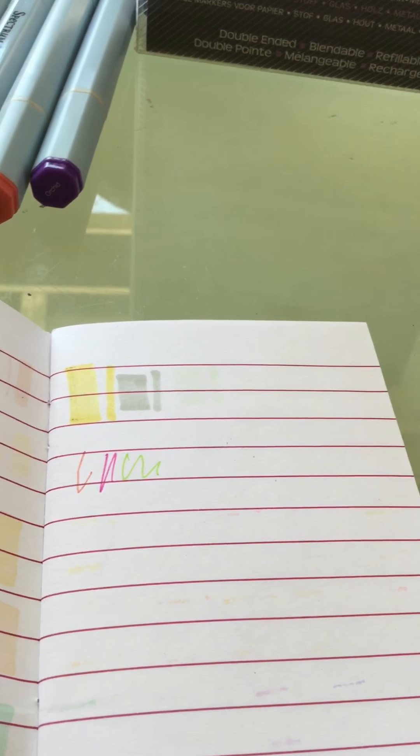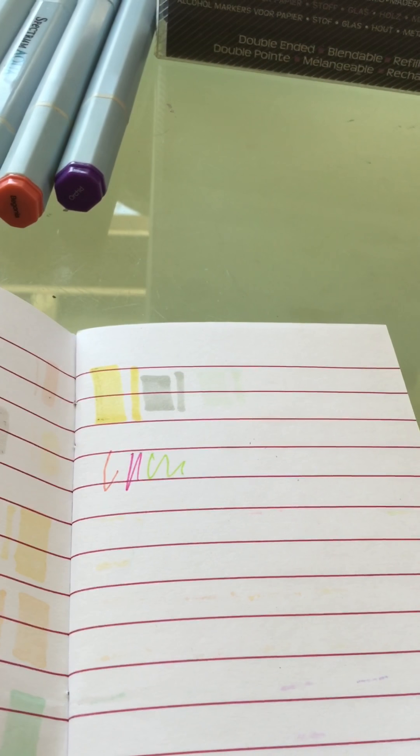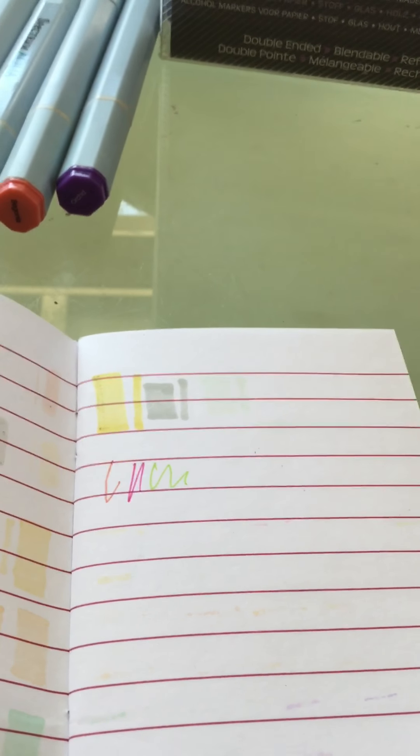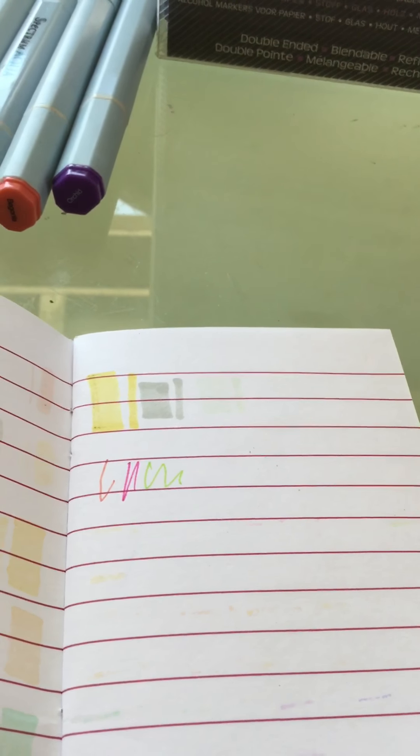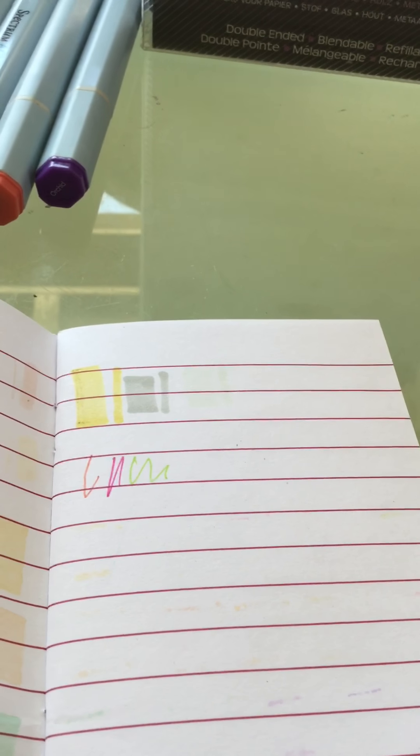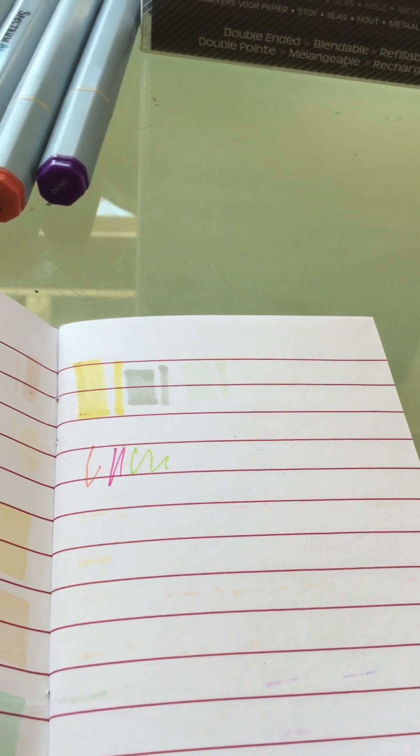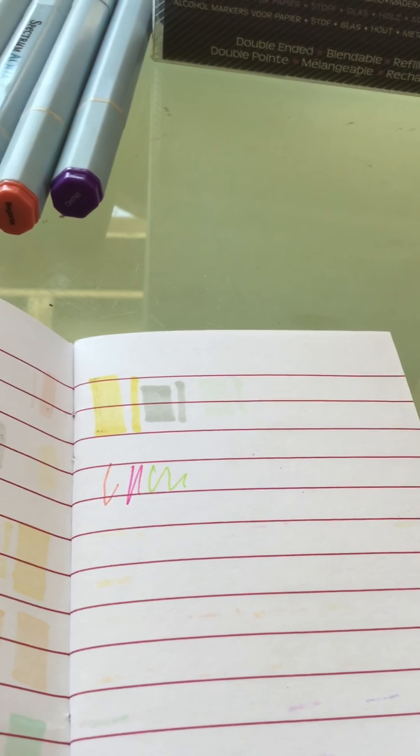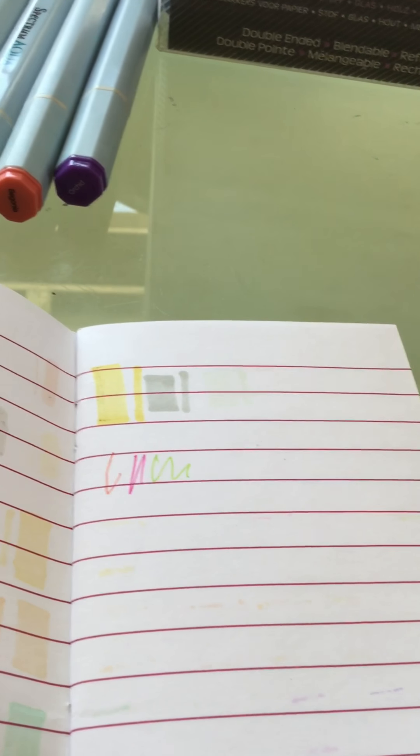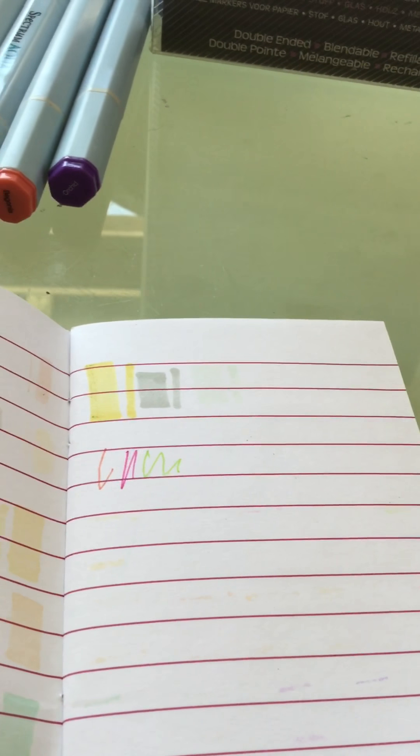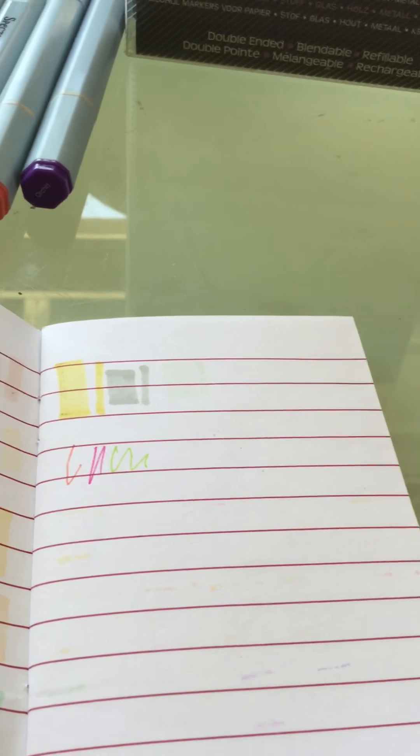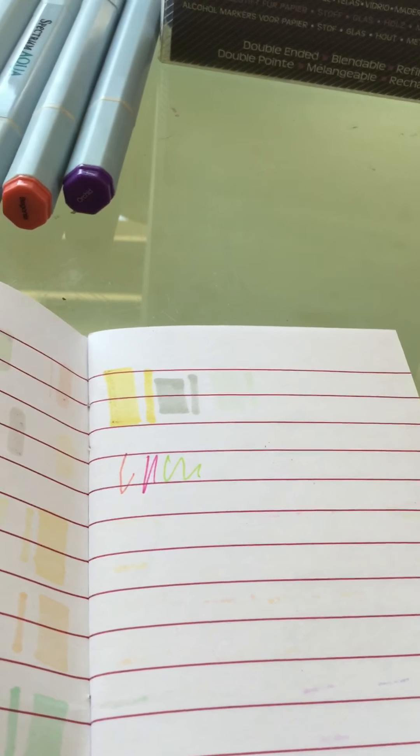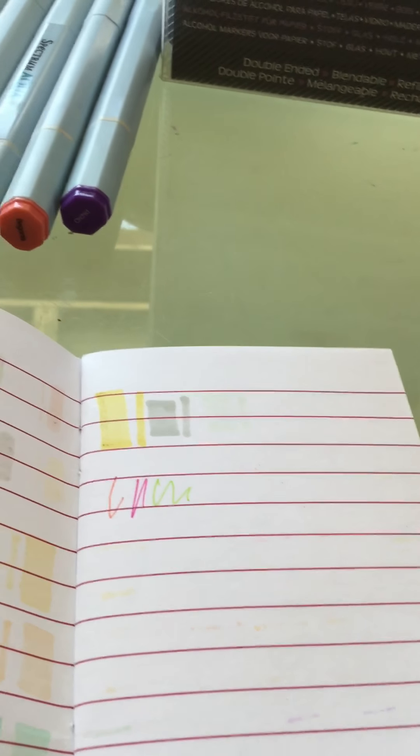This one is $45 shipped, US only, PayPal friends and family. You can email me at gabby.adias at yahoo.com.